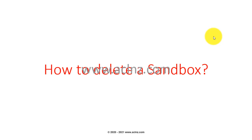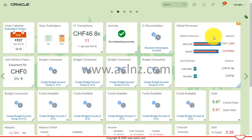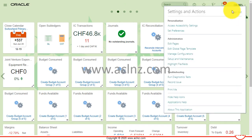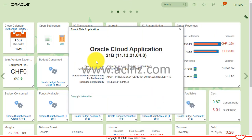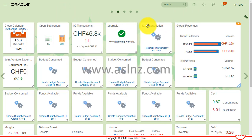In this video I'm going to show you how to delete a sandbox in Oracle Fusion Cloud environment. We are logged in as financial implementer in Oracle Fusion Cloud, presently in release 21b which is supposed to be the latest Oracle Fusion Cloud.